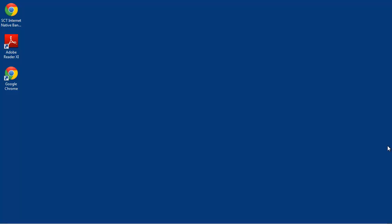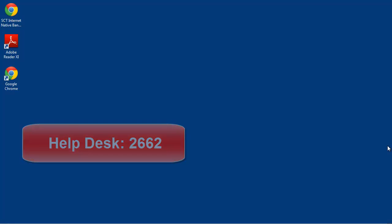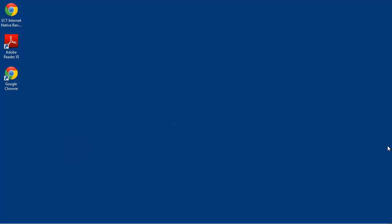Today we are going to learn how to make, complete, and submit a requisition form. The first thing we will do is make sure that we have our native internet banner icon on our desktop. If you do not have the icon on your desktop then you will need to call the help desk at extension 2662. We will click on our icon.